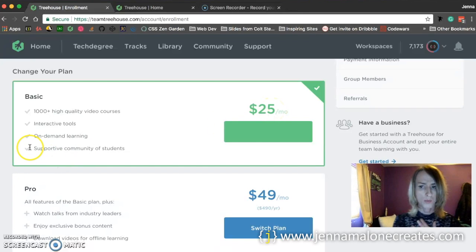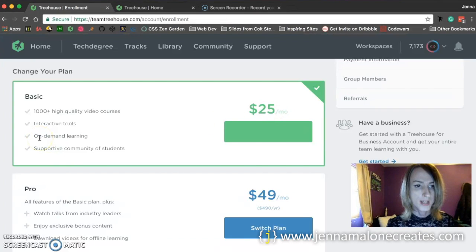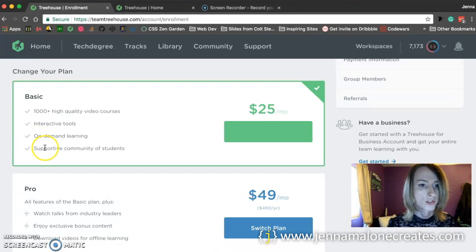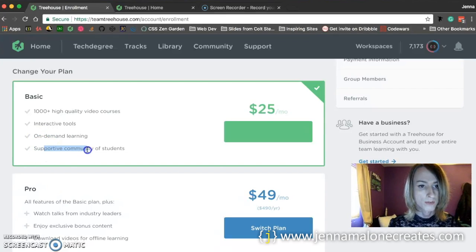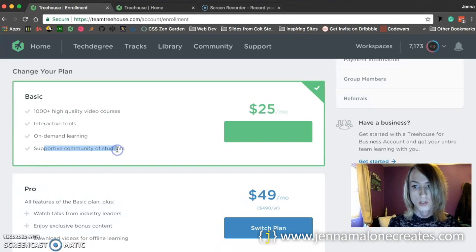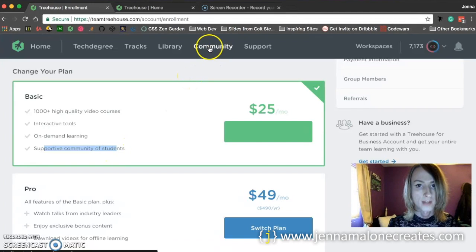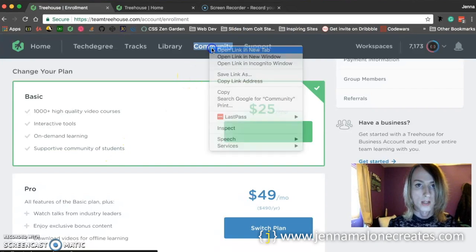And what this gives you is all the videos to watch. You got support from the community, which is a forum that they have right here.